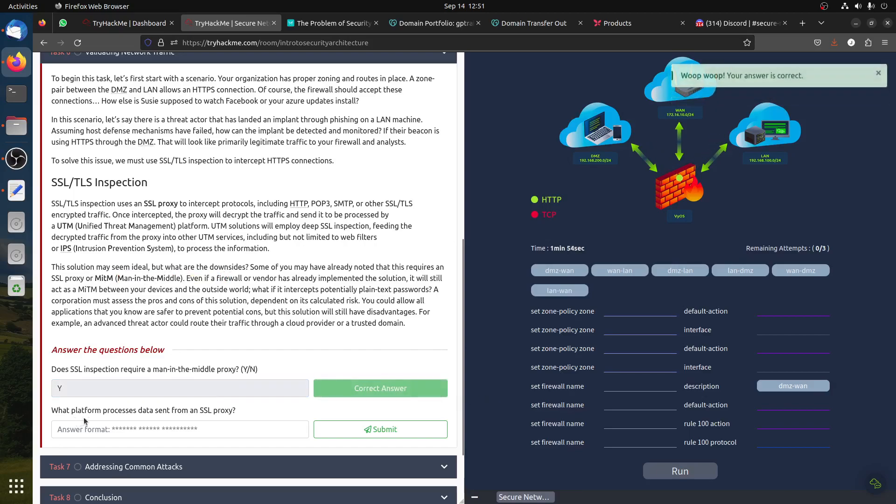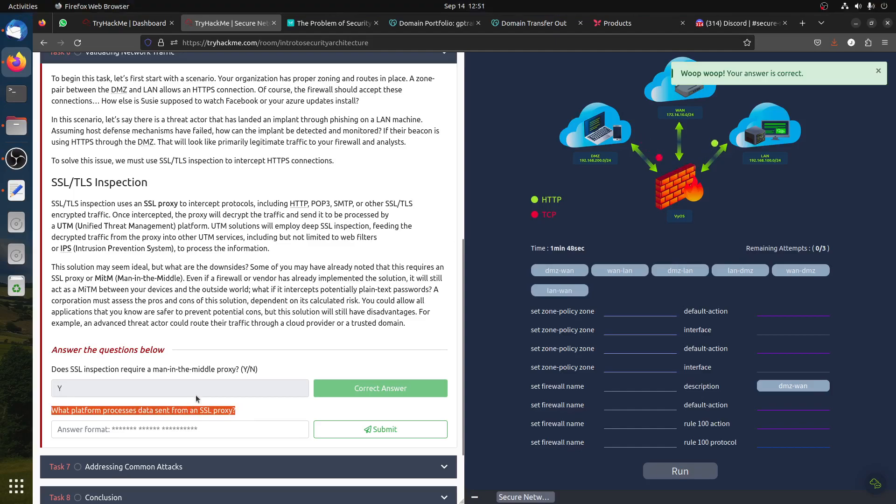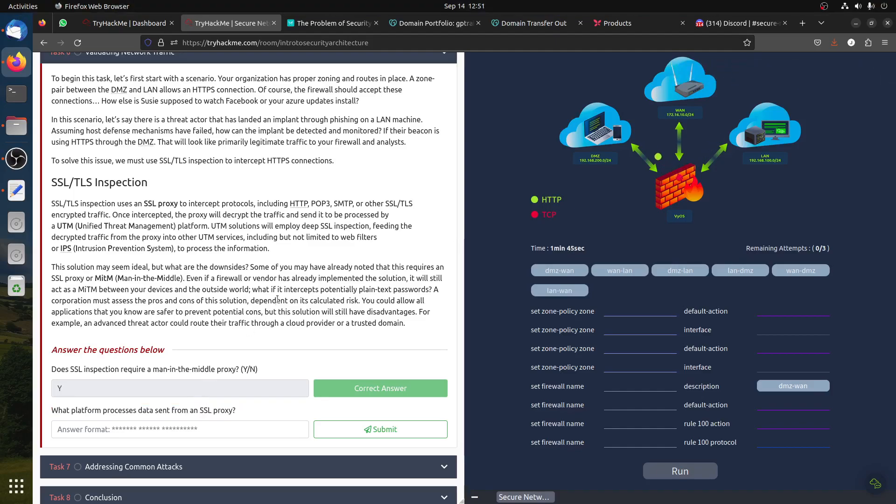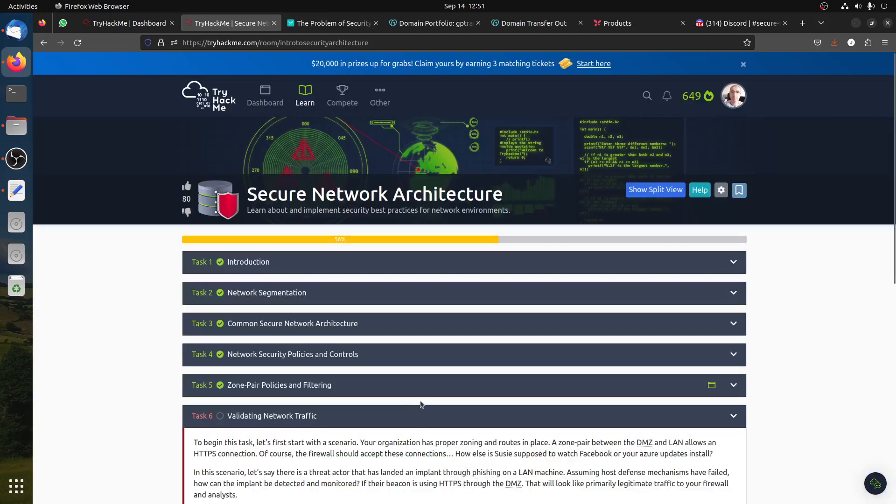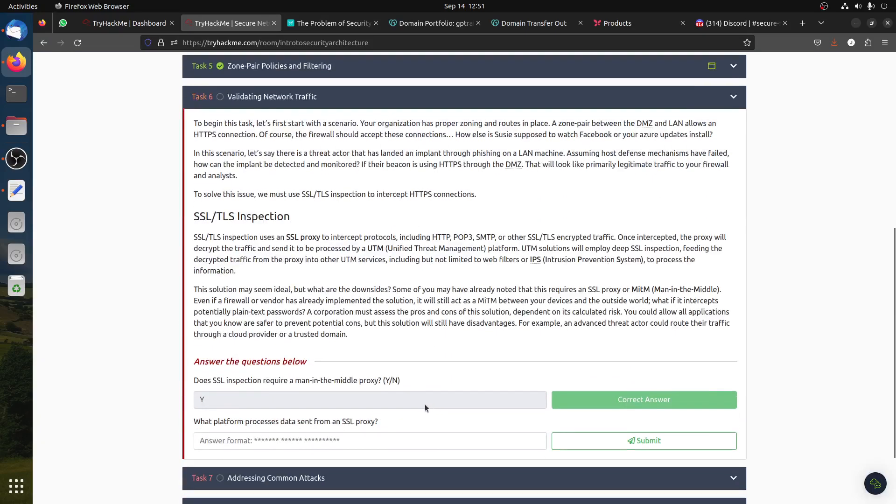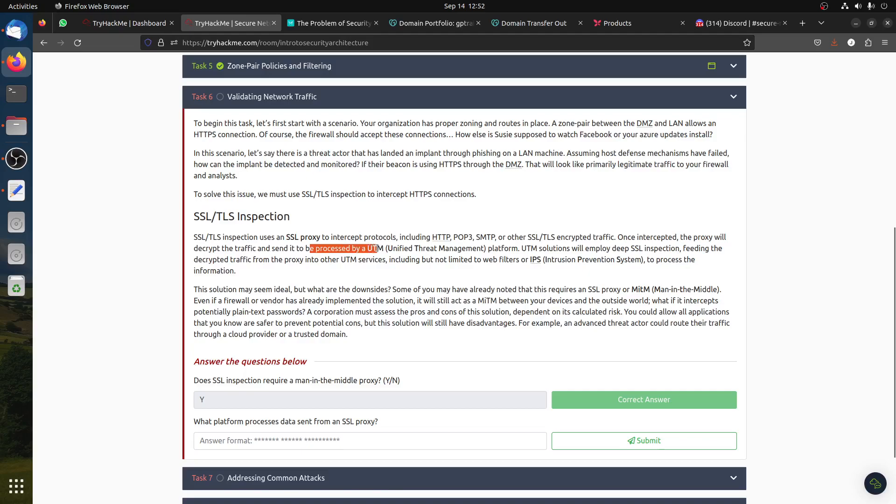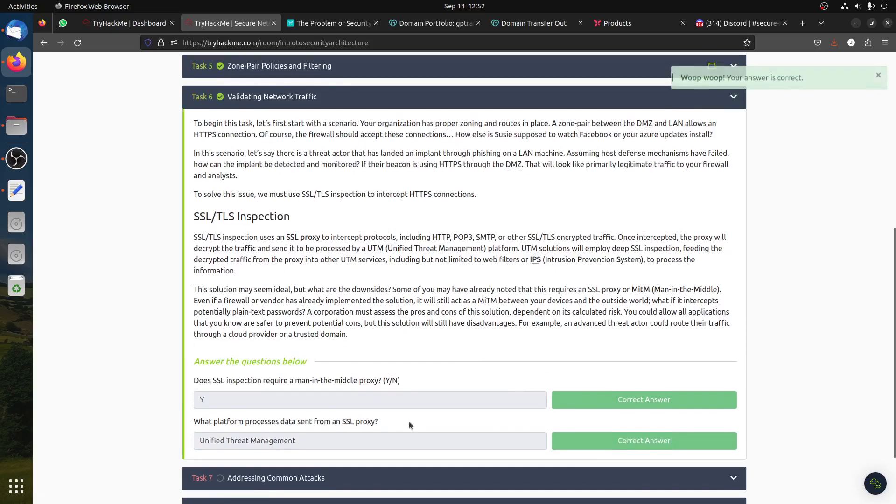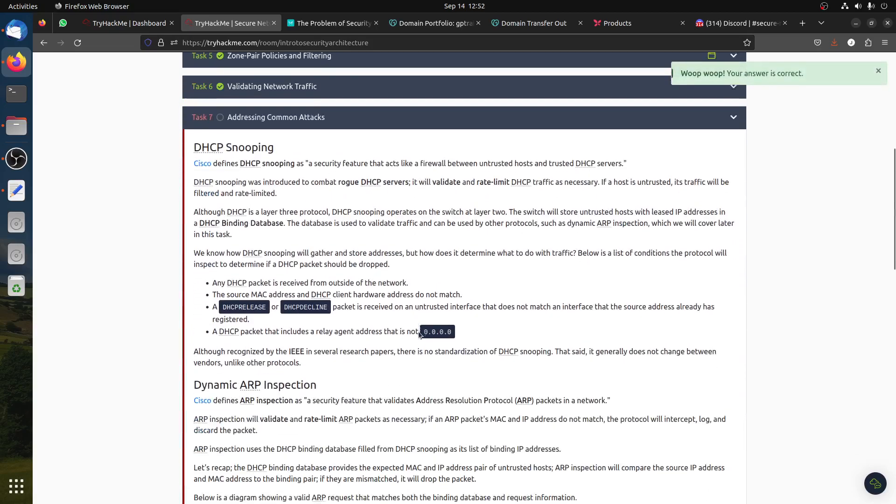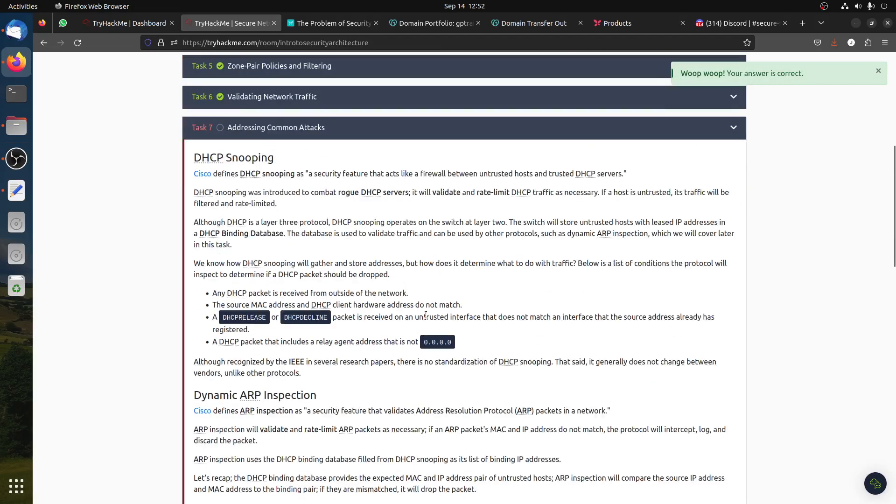Does SSL inspection require a man-in-the-middle proxy? Of course it does. You can read about it. What platform processes data sent from the SSL proxy? Between device and outside world with tamper-proof protection, plain text password, it must be processed by the UTM unified threat management. It's a free room, you can read about it.